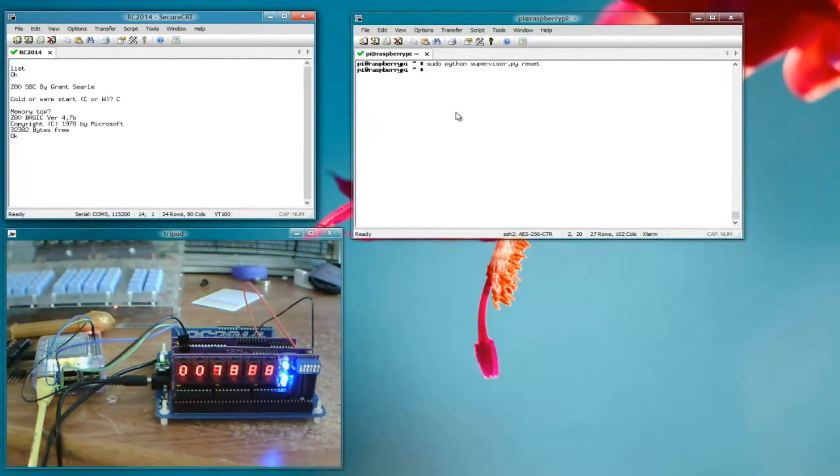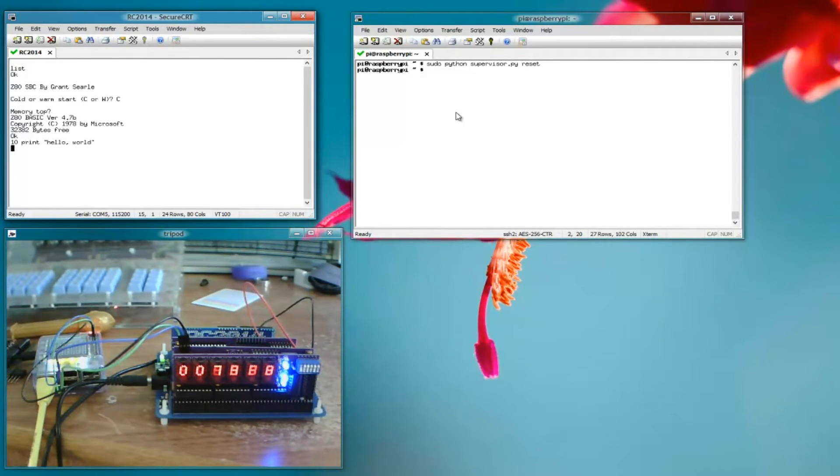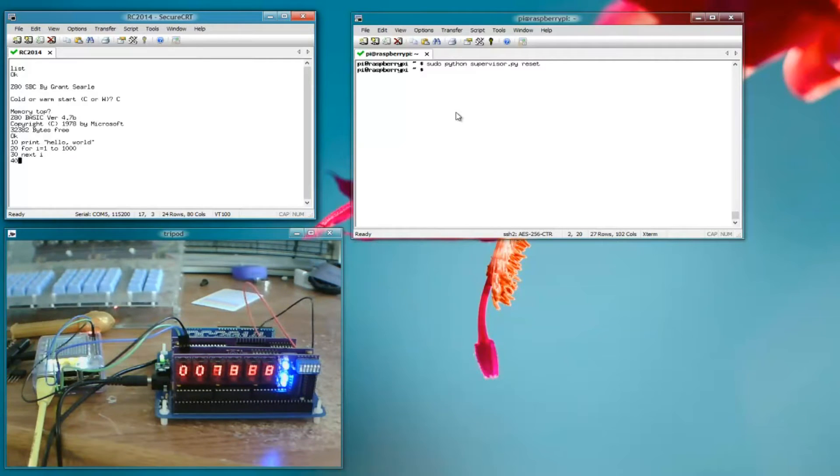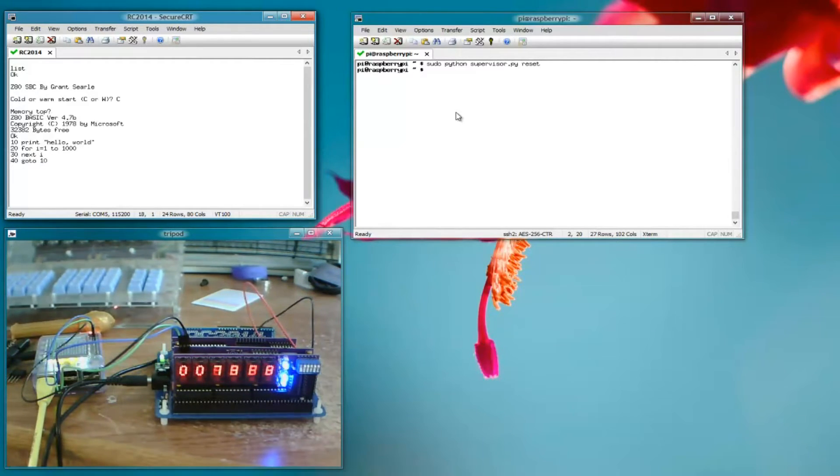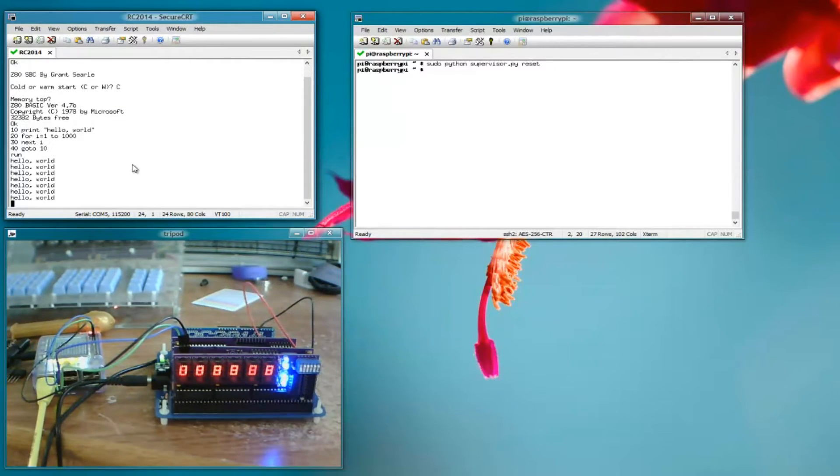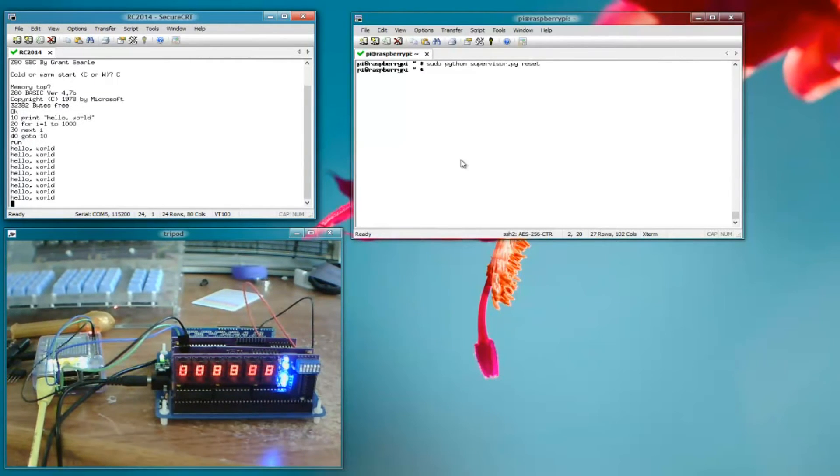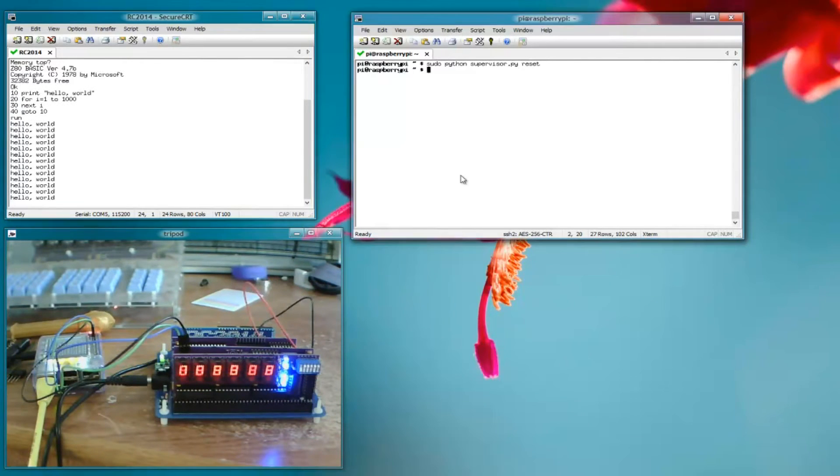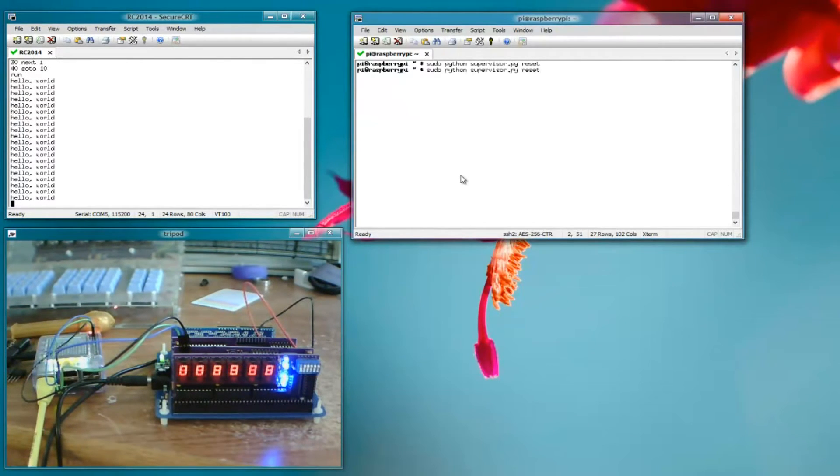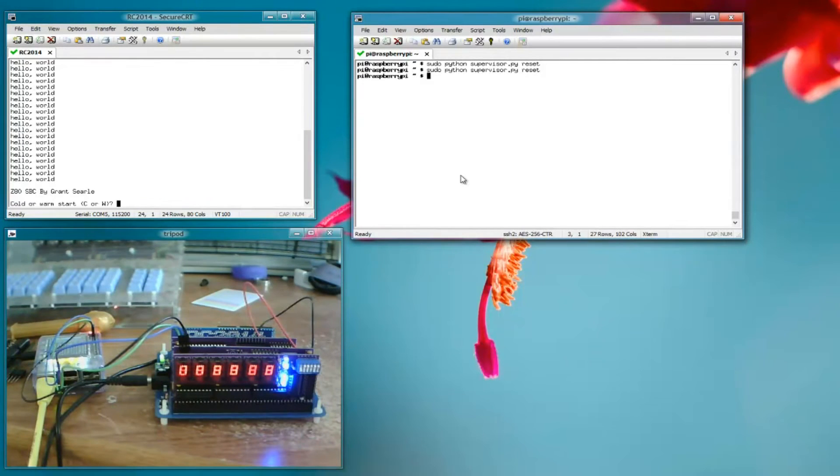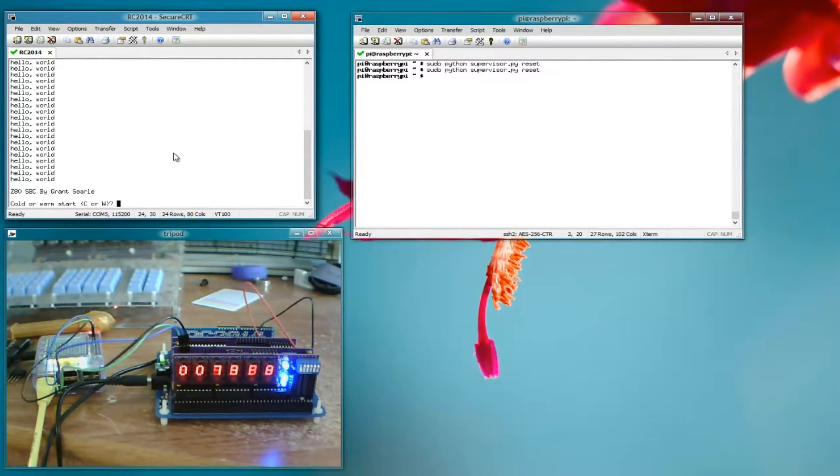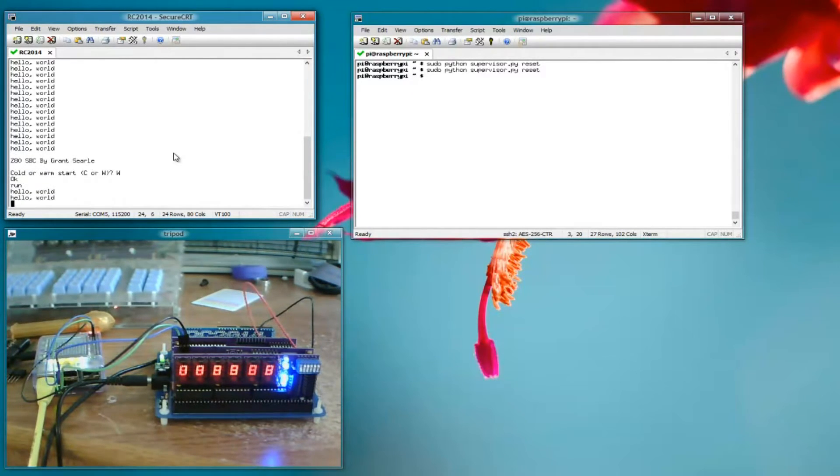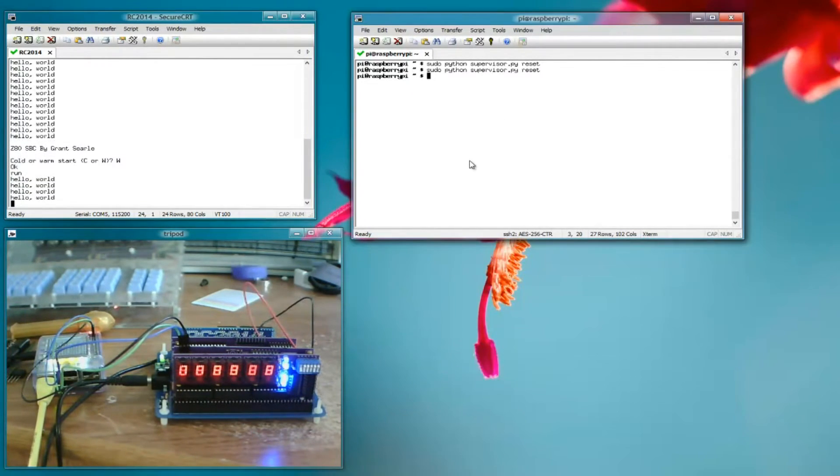So let's type in a simple program, 10 print hello world, next i, then if we run it, we've just got hello world printing out a few times a second. So we could just test the reset while it's running. Boom! We just reset it. As expected. Let's do a warm start this time and a run to get the program running again.